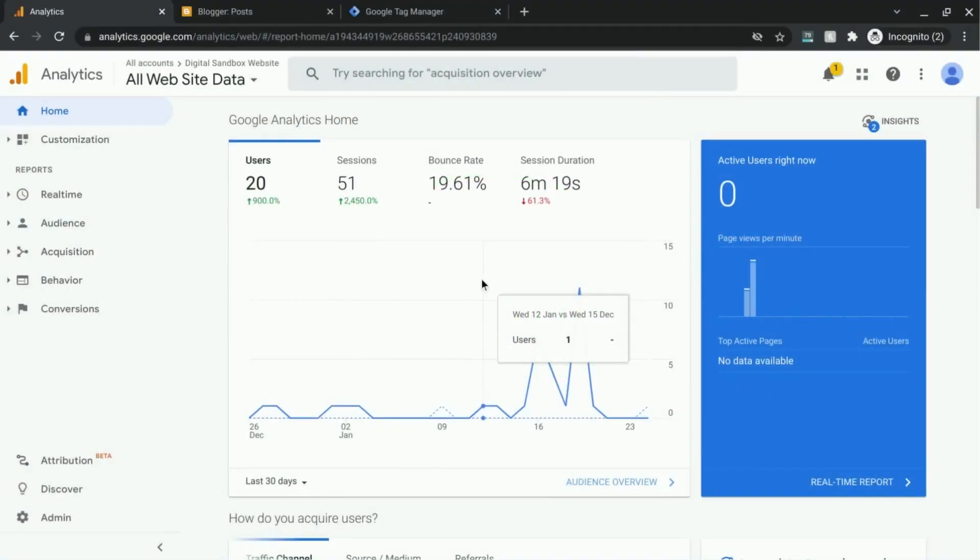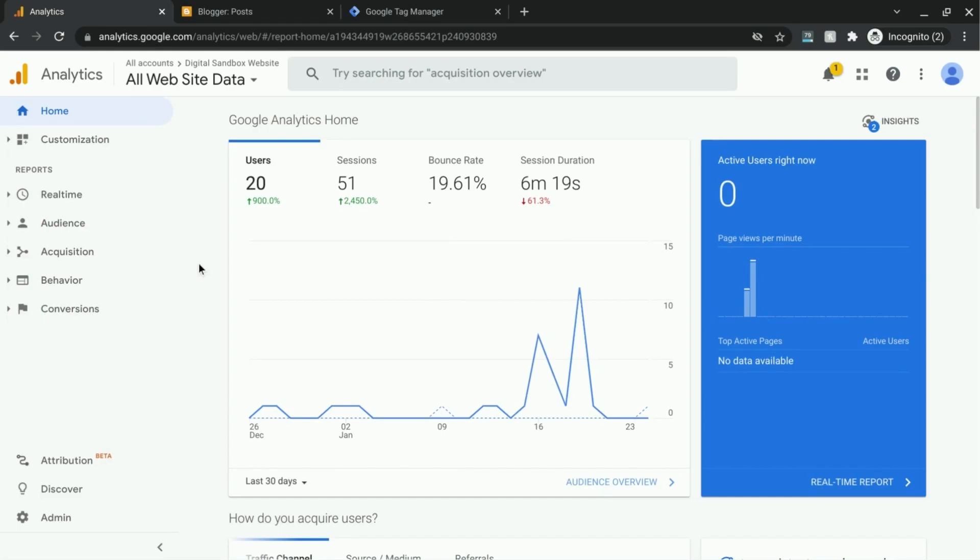Welcome. In this video we're going to cover how to set up event goals, which are goals based on events that you're tracking. Of course, that means that you need to have at least one event configured for tracking.